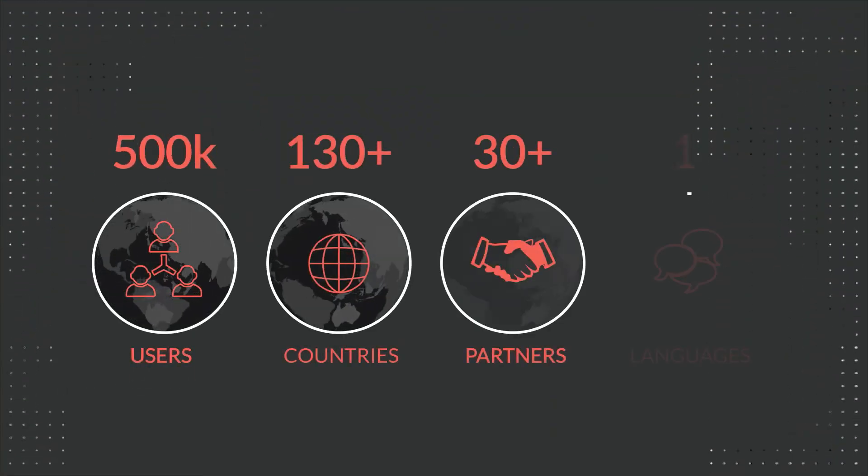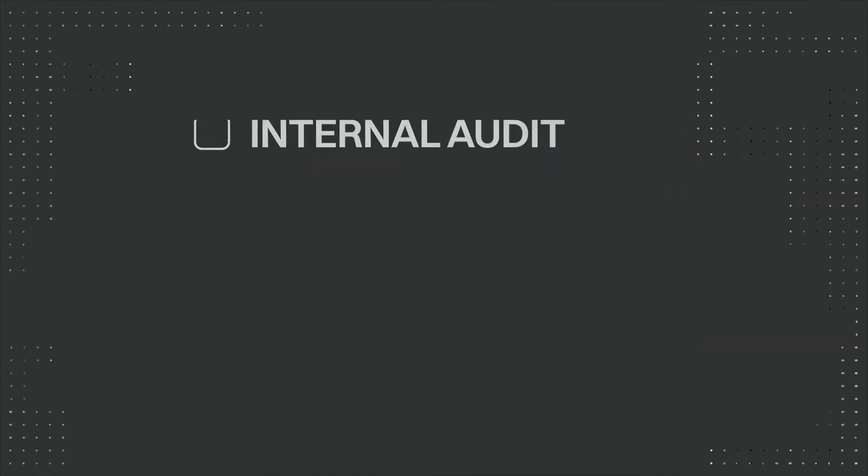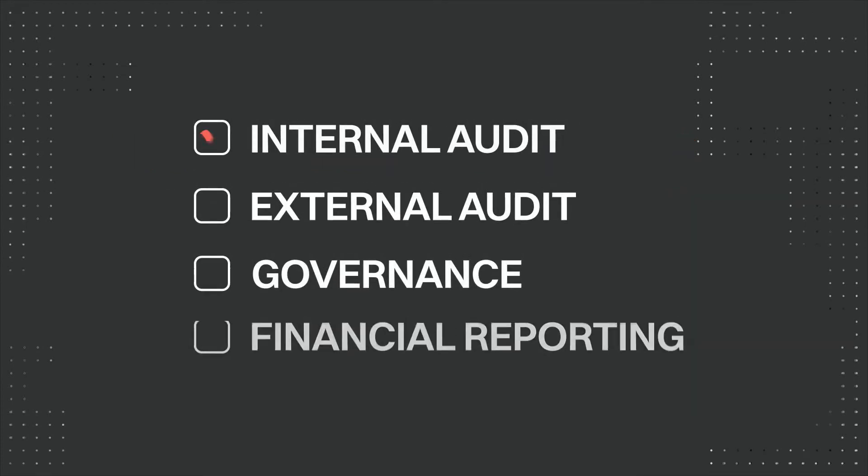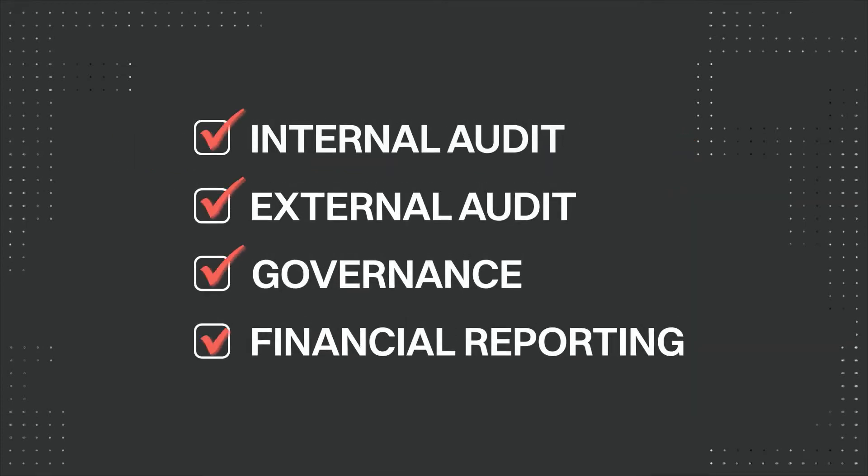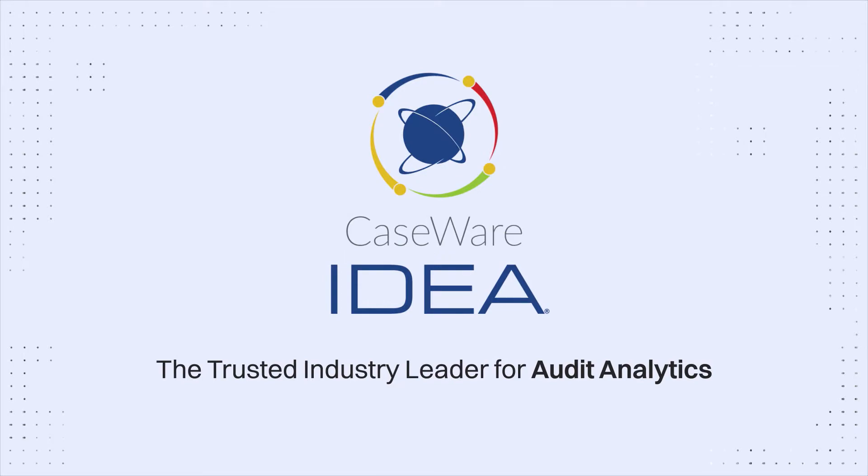With a strong global footprint and a comprehensive solution for every audit need, Caseware Idea is the trusted industry leader for audit analytics.